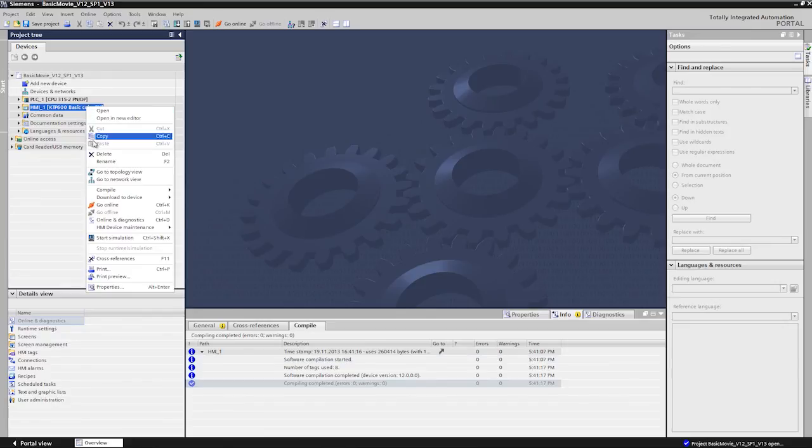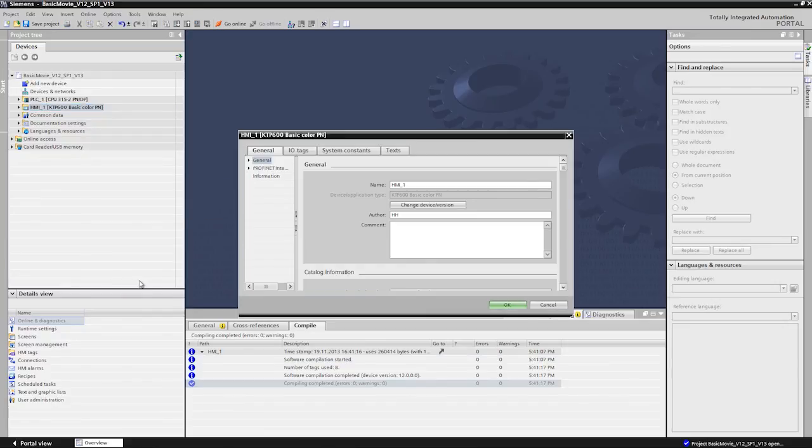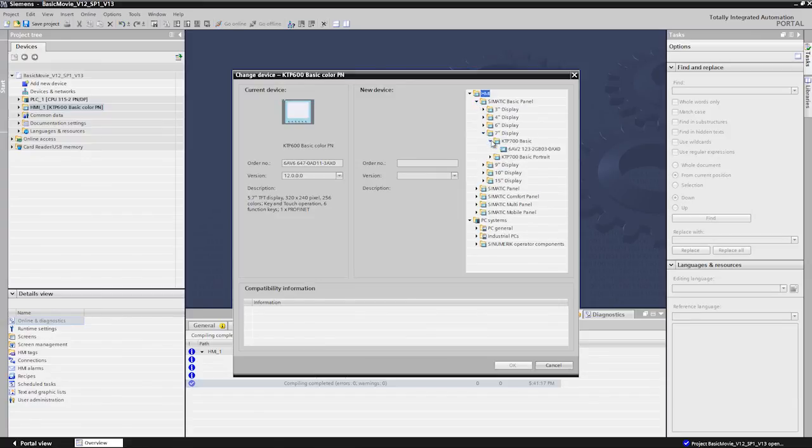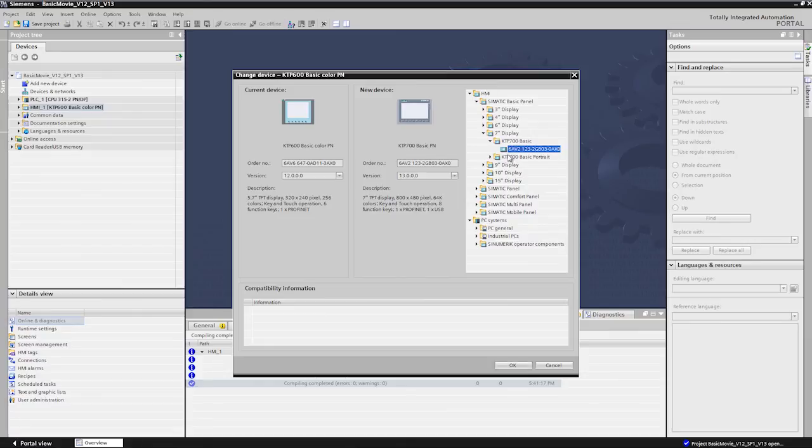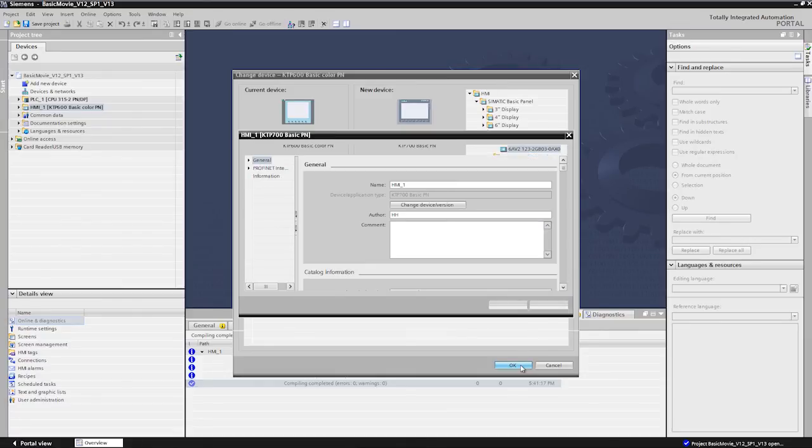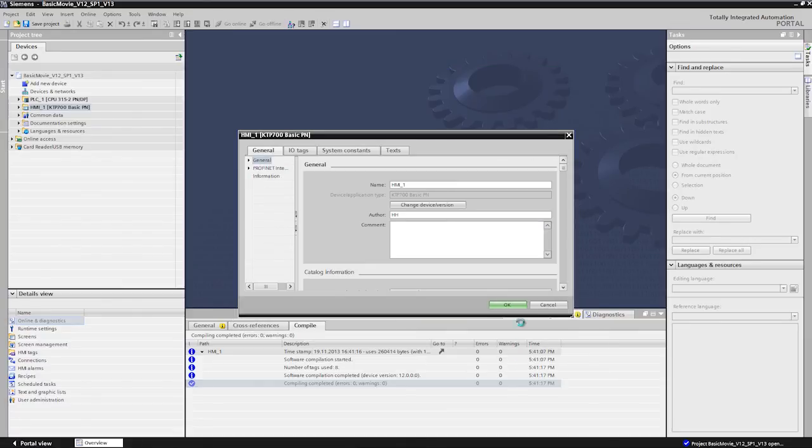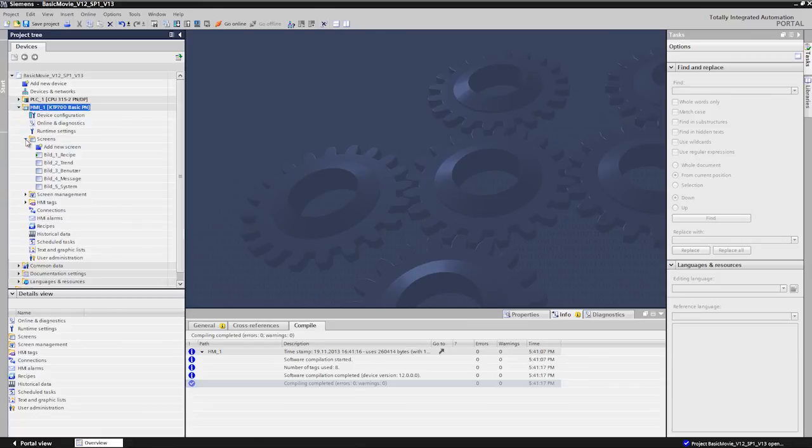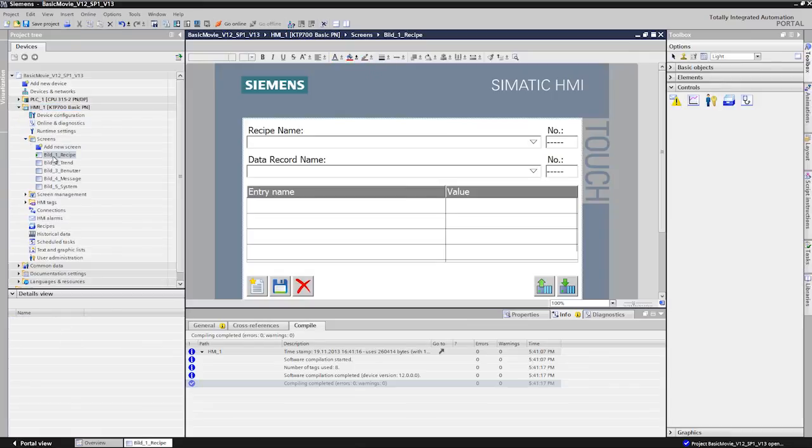The device version is then changed. Select the new KTP-700 basic panel via the HMI device tree. Finished!